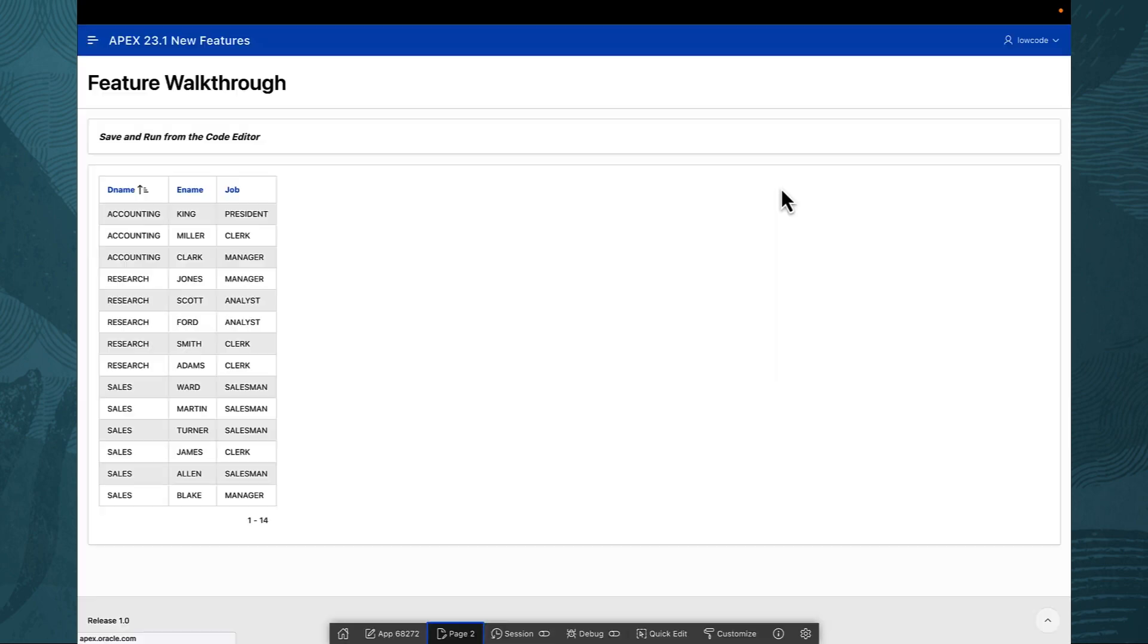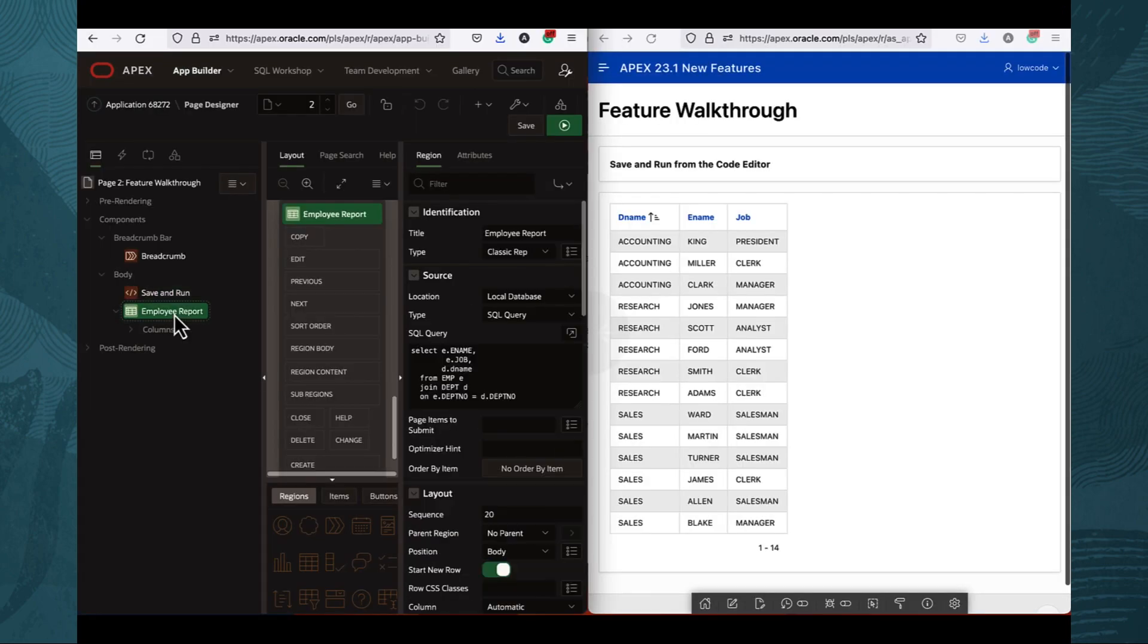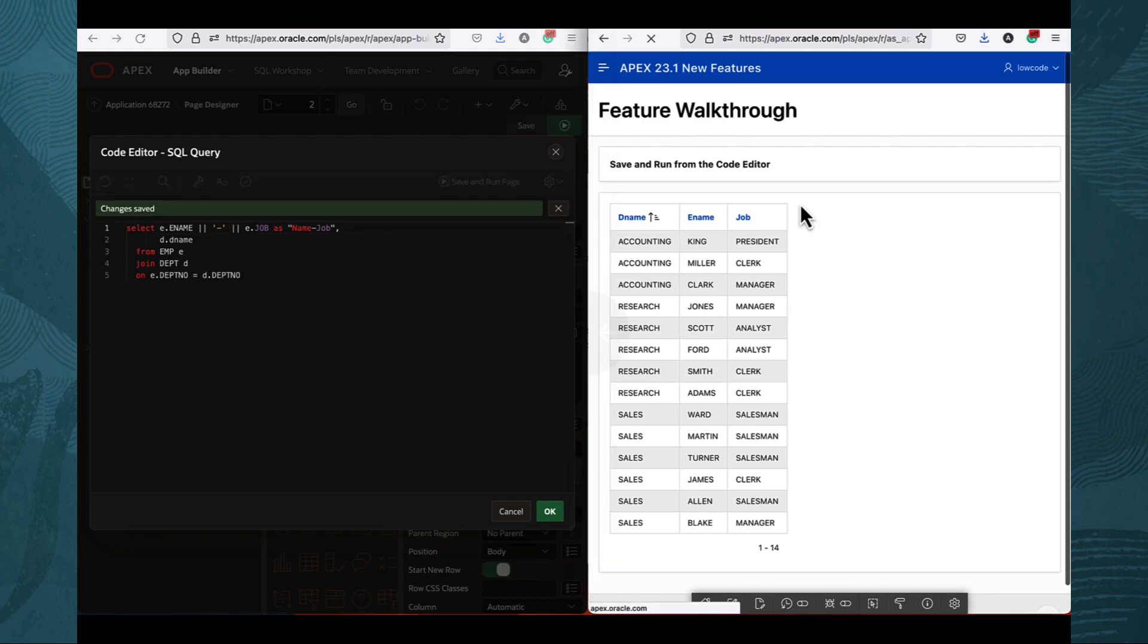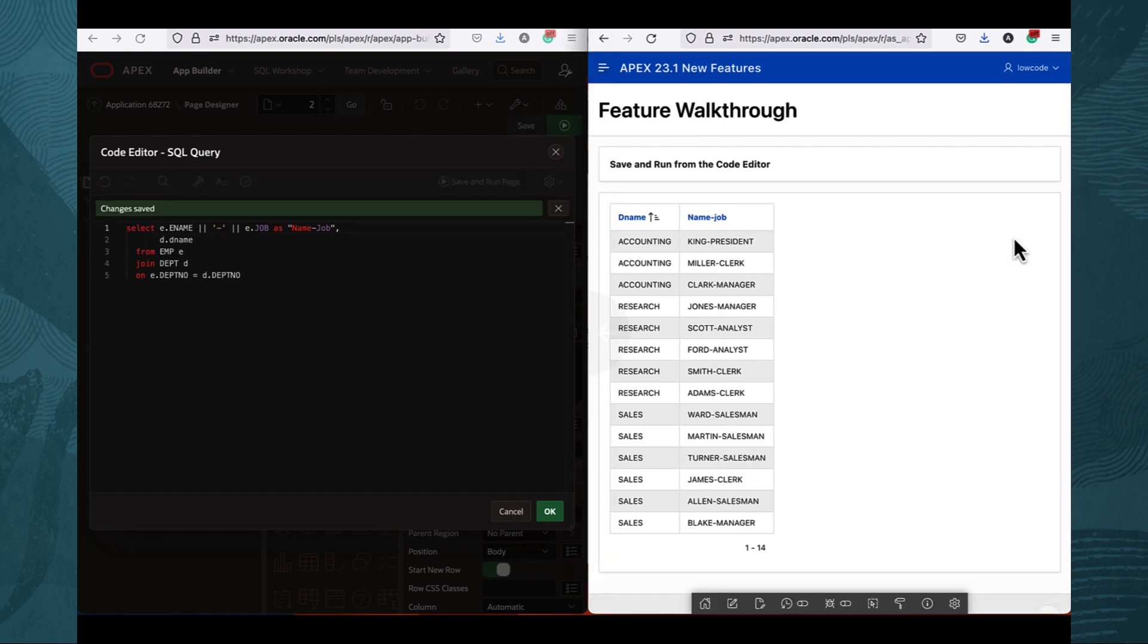This feature also extends to SQL and PL SQL code. Rest assured, before your page comes alive, the SQL code is validated and saved before running the page.